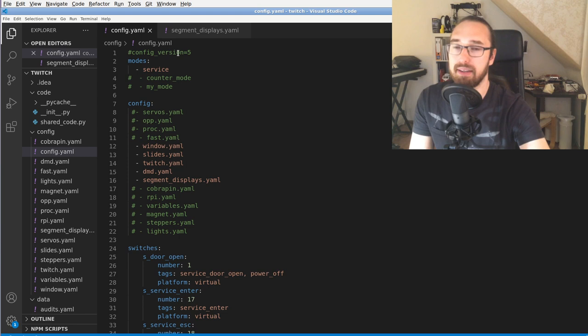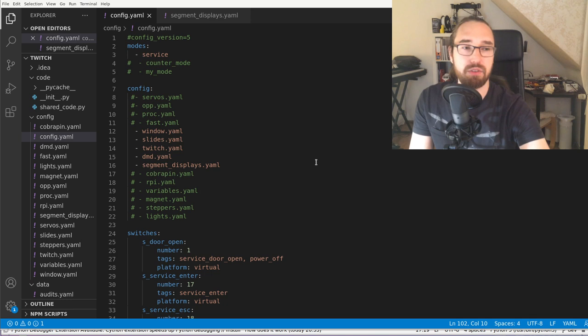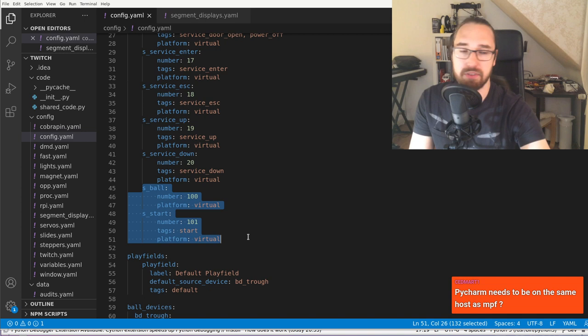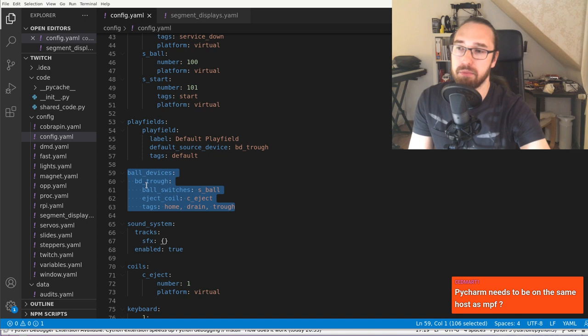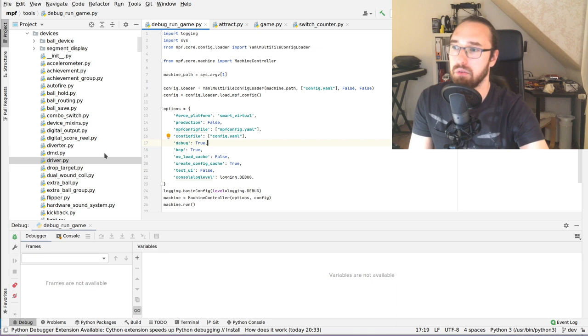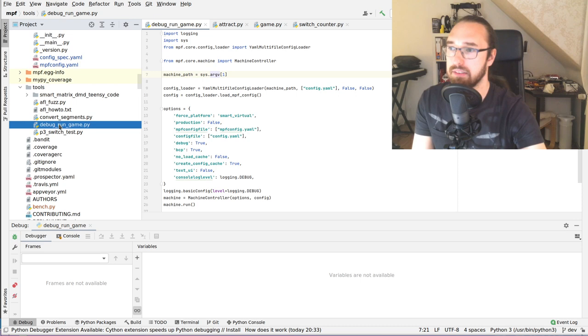I have my small Twitch example game which I usually bring up to show features — the segment display, the DMD — and today we will debug into this a little bit. I've configured a few switches: one ball switch and a start switch, and one ball device, so that will basically handle our virtual balls and eject those into the game. PyCharm has to run on the same host as MPF.